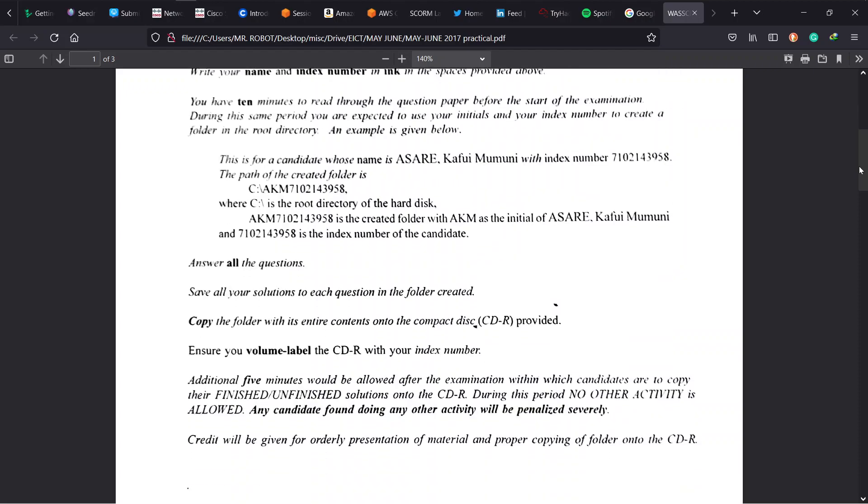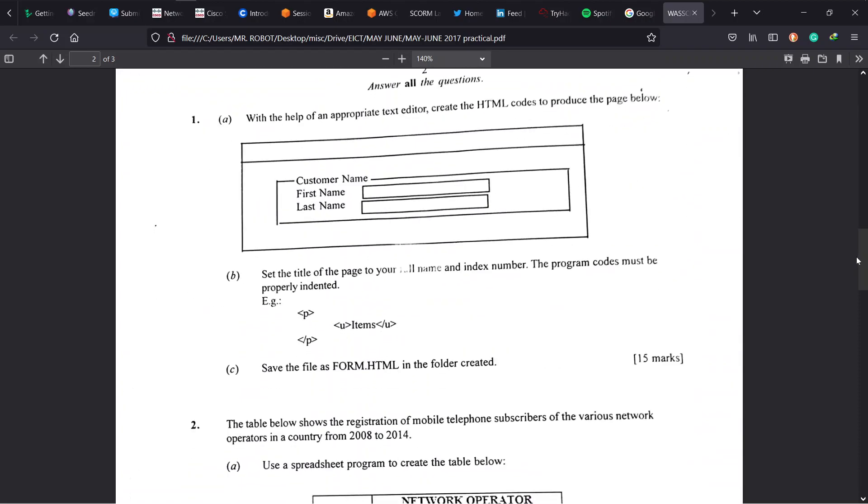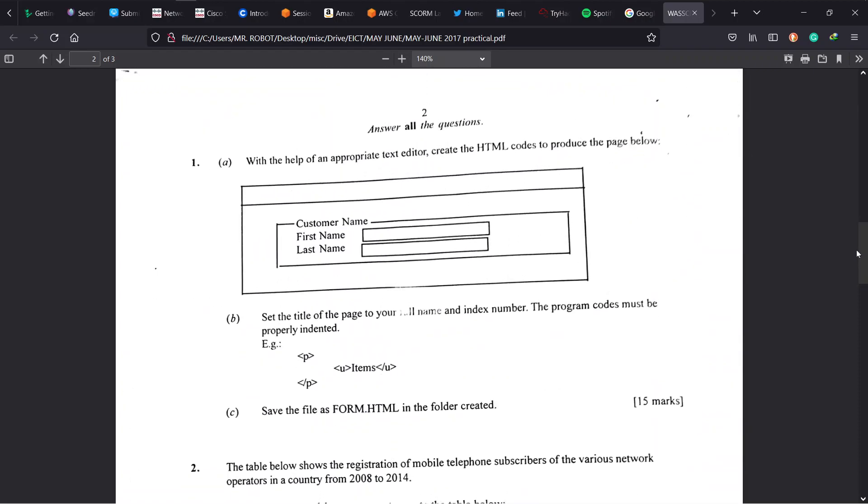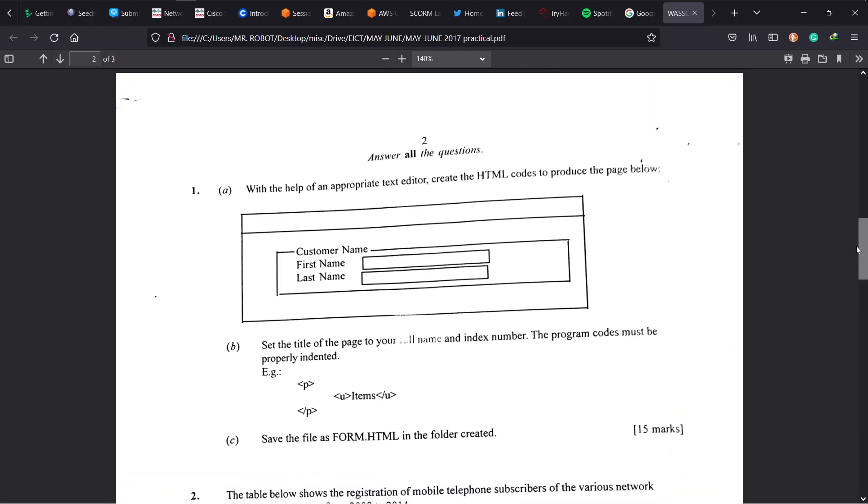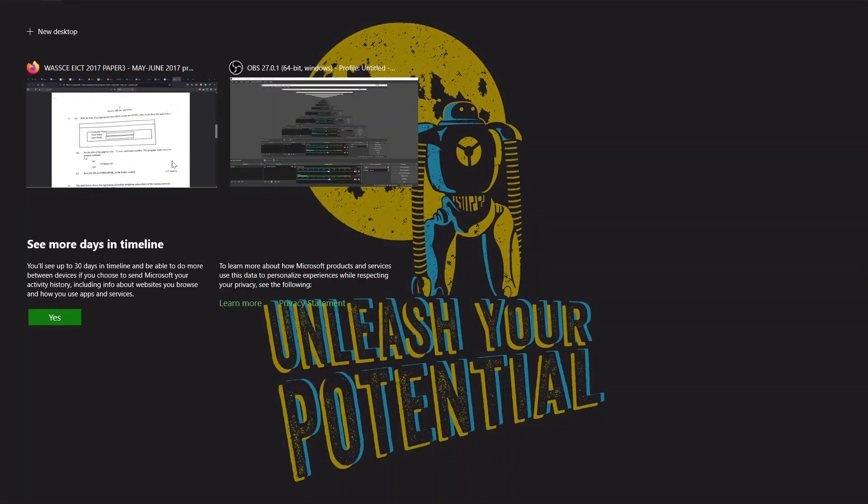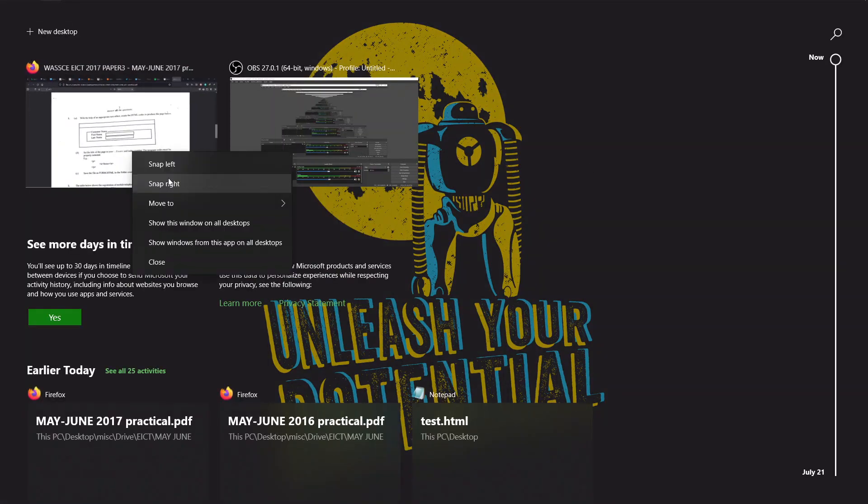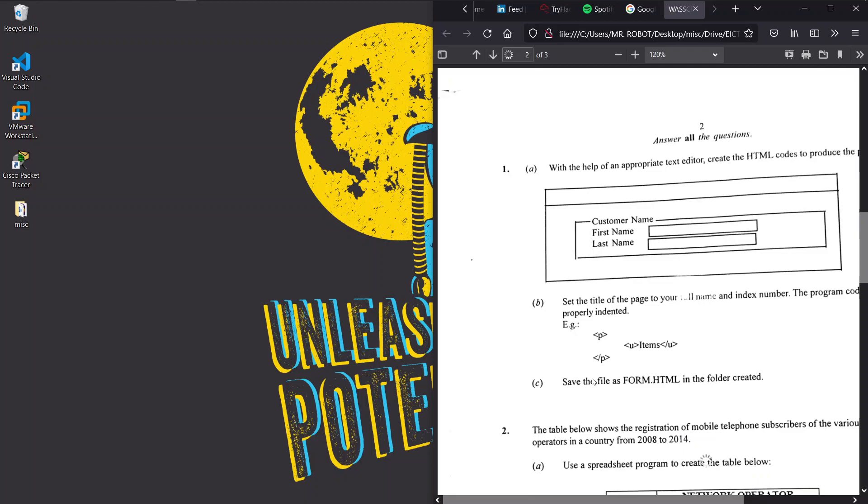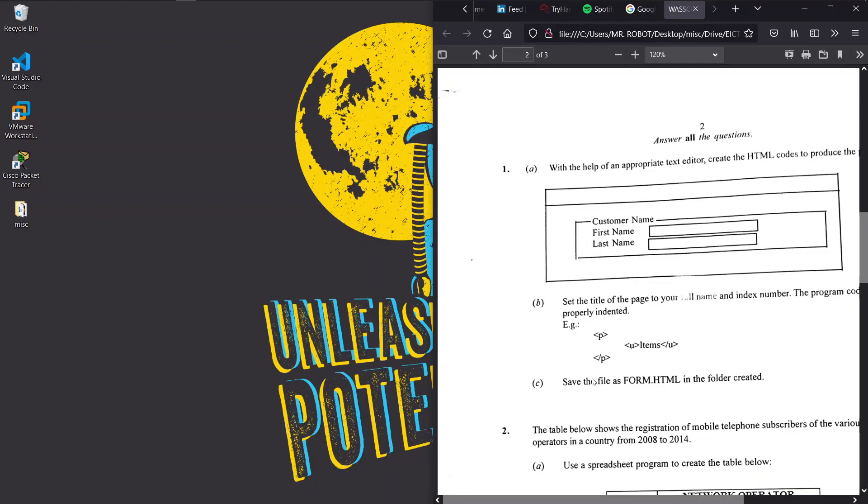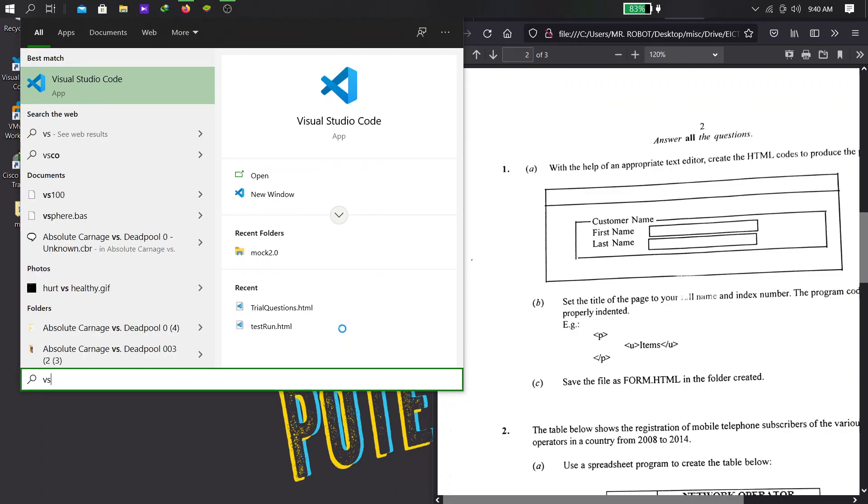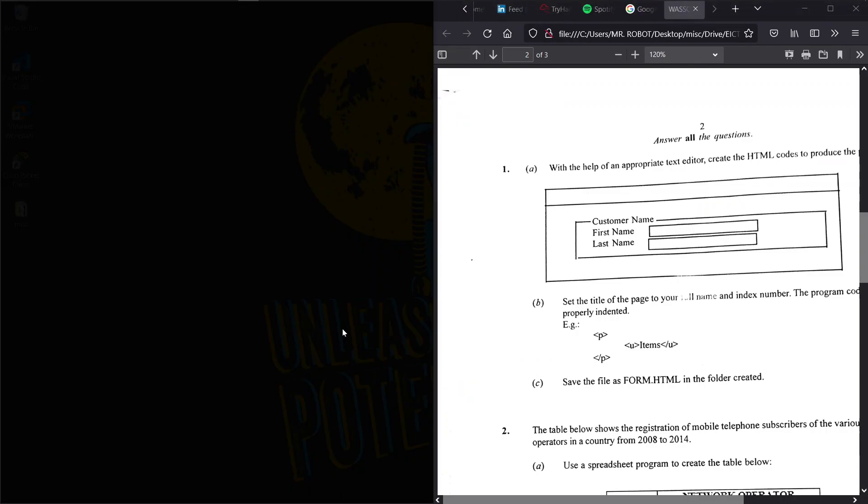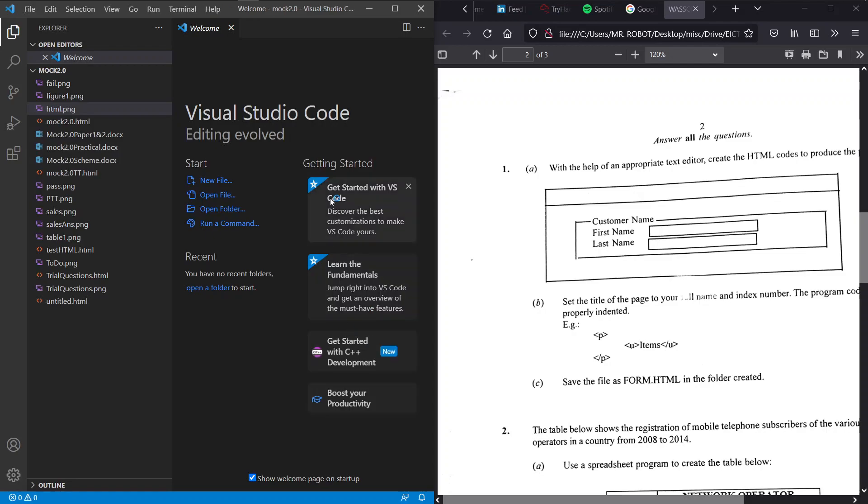For this reason, I'm going to suggest we also do something different. Let me just snap this to the right and bring an editor that is going to make our work quite easier. We're used to notepad traditionally but we're going to use Visual Studio Code today. I'll snap that at the left.